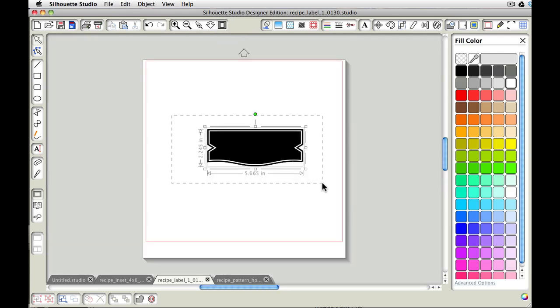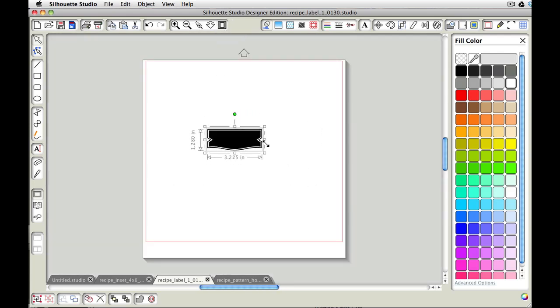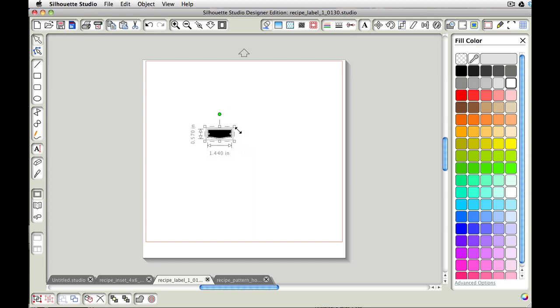So let's go ahead and I'm going to zoom back out. And I might size it down just a little bit more, maybe around an inch and a half because that's about the size. I think I have them between 1.3 and 1.5 inches.